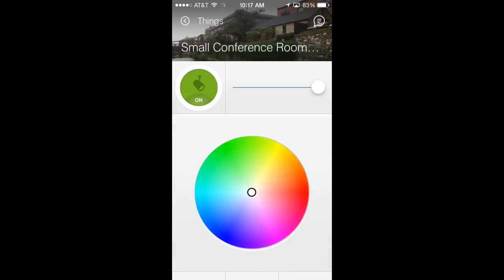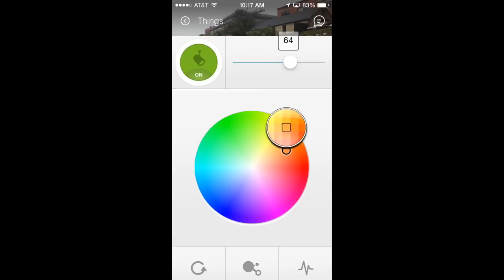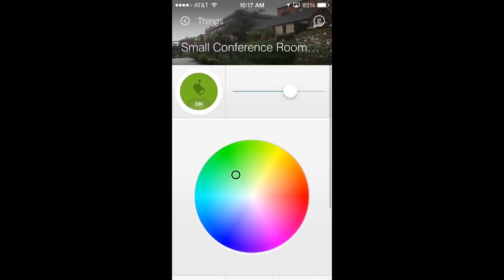On the top here I can adjust the brightness by making it more dim or more bright. By selecting a different color on the wheel, the light bulbs will automatically become that color.